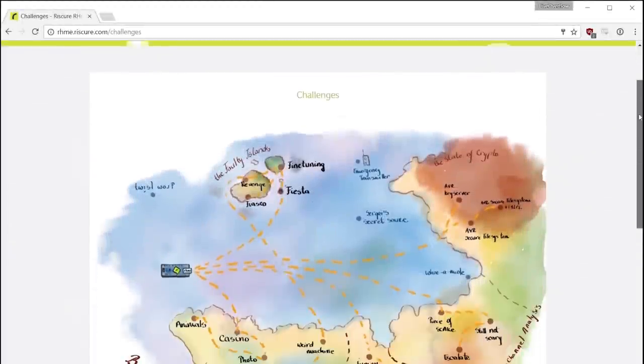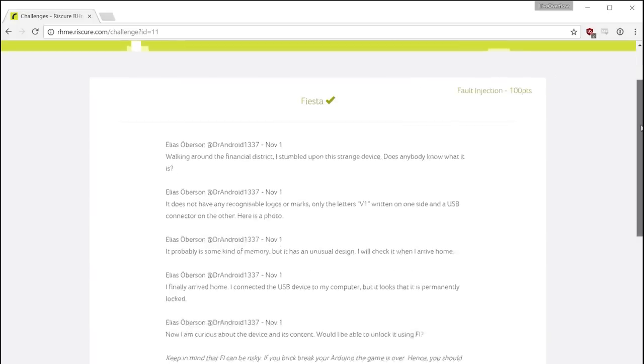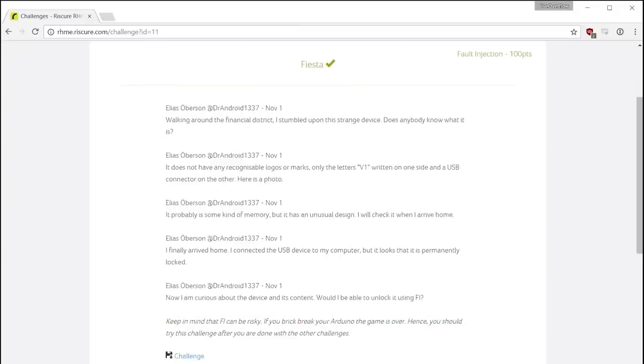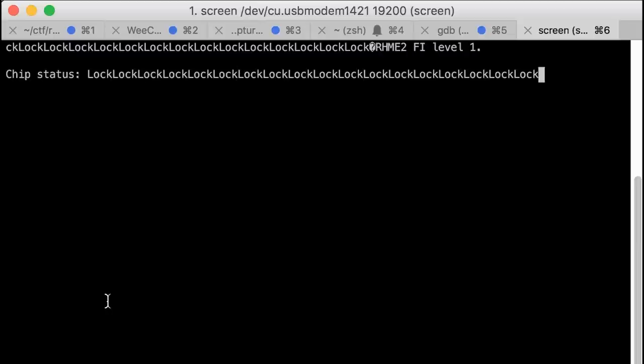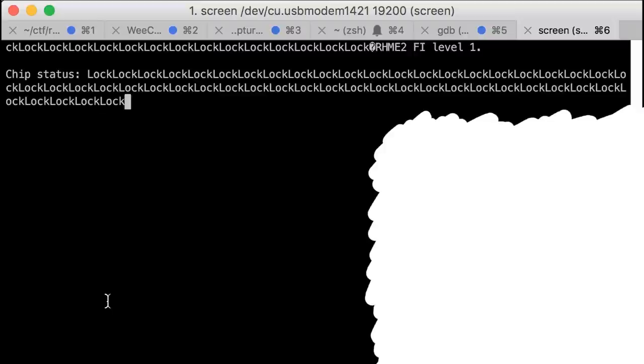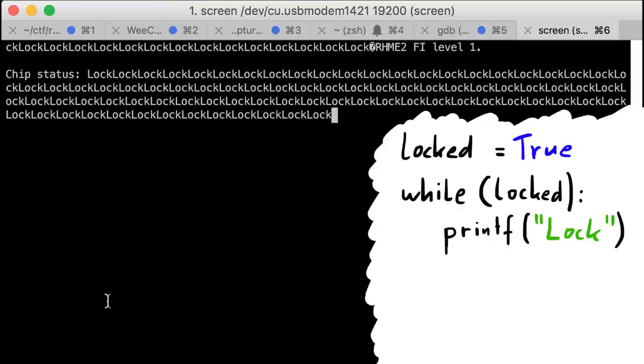Hey guys. This was a reenactment of the story in the description of the fiesta challenge from the rescue embedded hardware CTF. I'm really excited about this one, so check it out. The device is permanently locked. We can imagine that the code could look something like this. A loop with a condition that will always be true. So an endless loop. And it just prints lock.